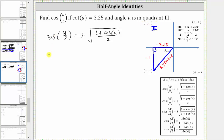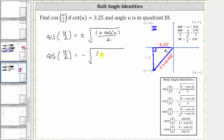Cosine is negative in quadrant two, because x is negative in quadrant two. Therefore we know that cosine of u divided by two is equal to negative the square root of one plus cosine u, divided by two. To find cosine u, we go back to the reference triangle: cosine u equals x divided by r, or the ratio of the adjacent side to the hypotenuse, which gives us negative 3.25 divided by 3.400368.